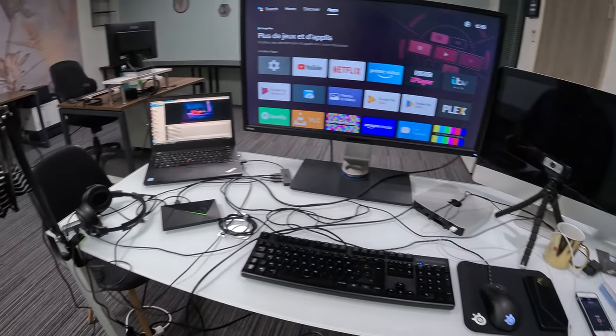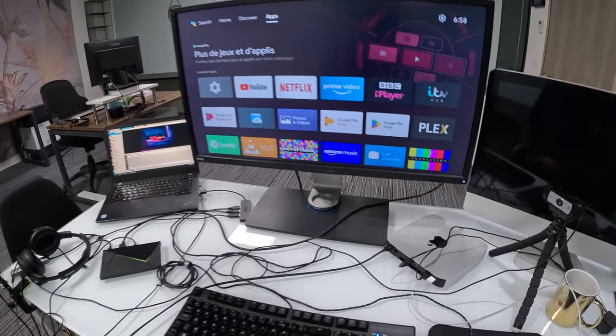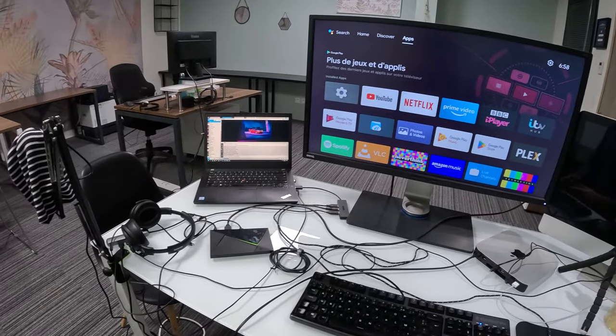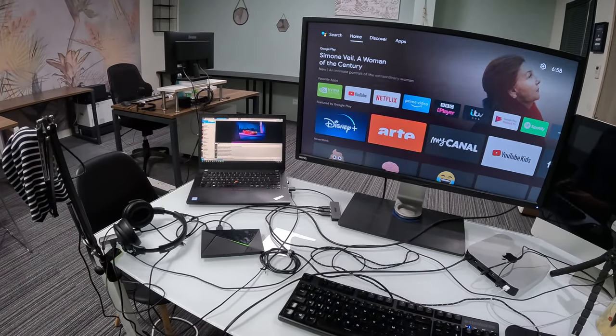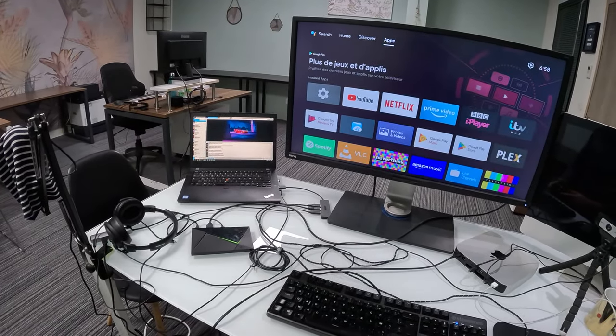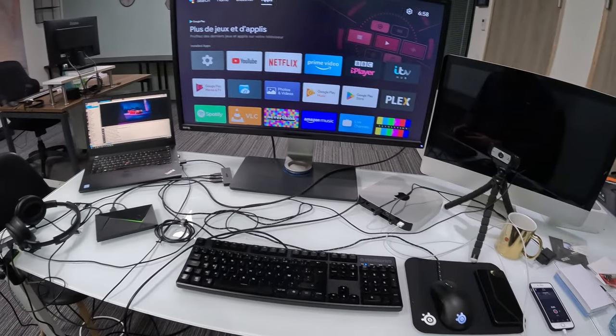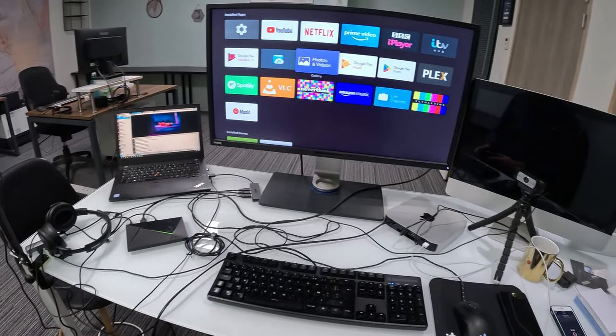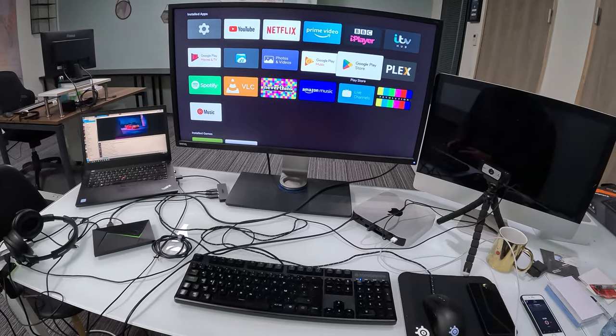And so I have three tabs at the top of the menu here. You have Home, Discover and App. You want to go to Apps, scroll down a little bit and then Play Store.